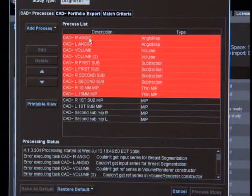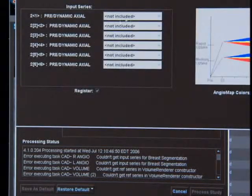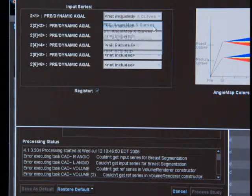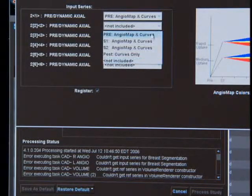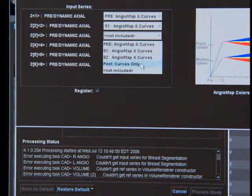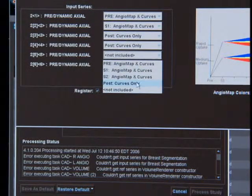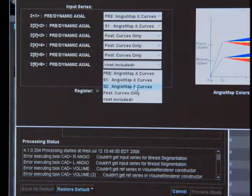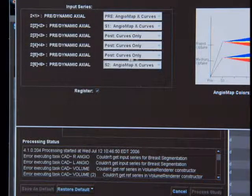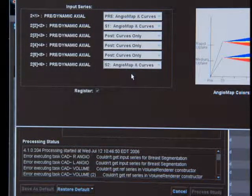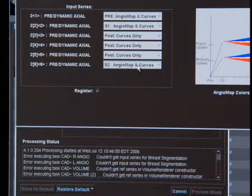As you become more familiar with CatStream, you may be able to actually go in and edit these hanging protocols and therefore get your system to process the study without any further delay. This is something that comes just with experience as you work with your application specialist and become more familiar with setting up the processing features of your CatStream.